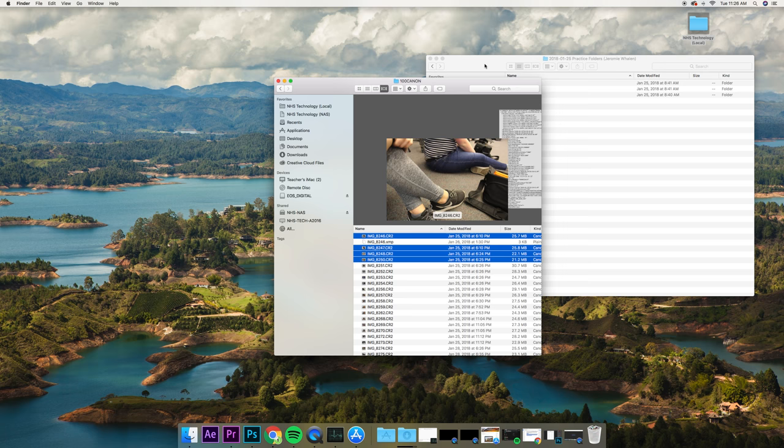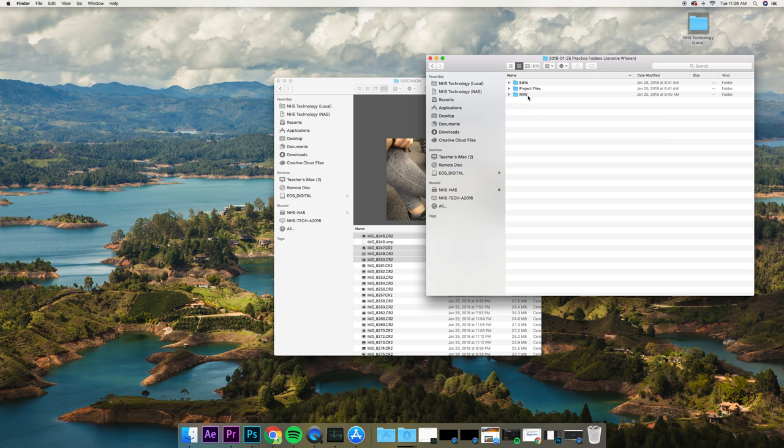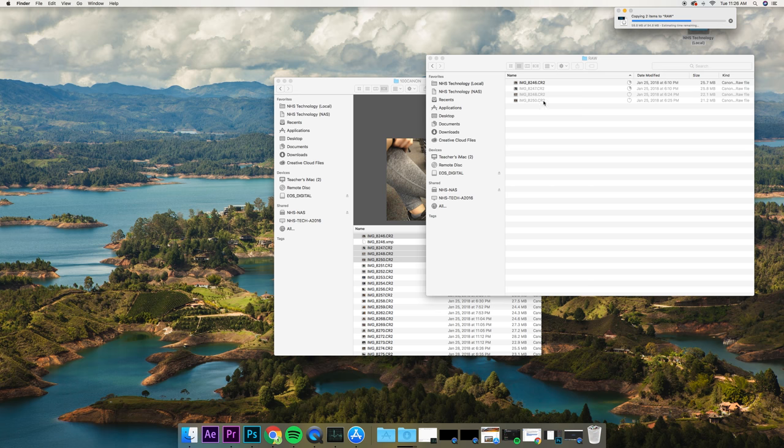Then, you want to go back to your local, making sure that it's local. In here, I'm going to put it into my practice folder, inside of RAW. I'm going to do Command-V, that's Paste.